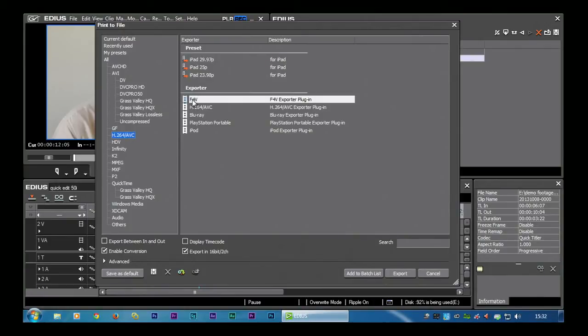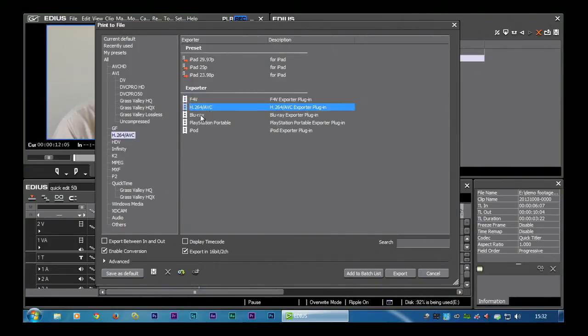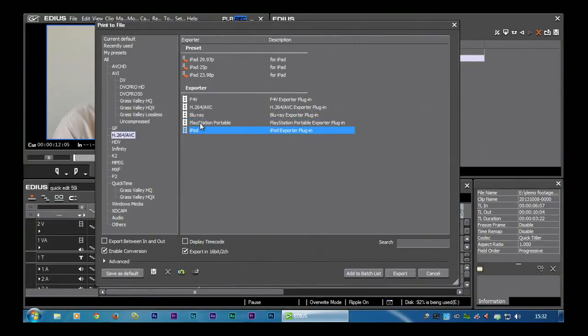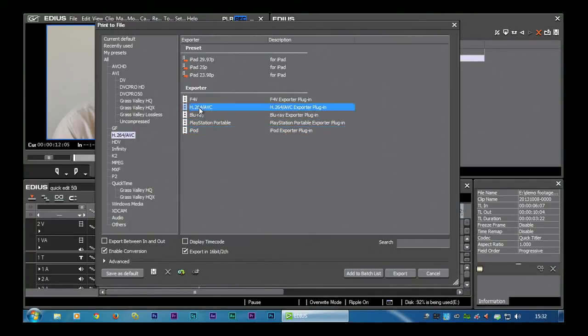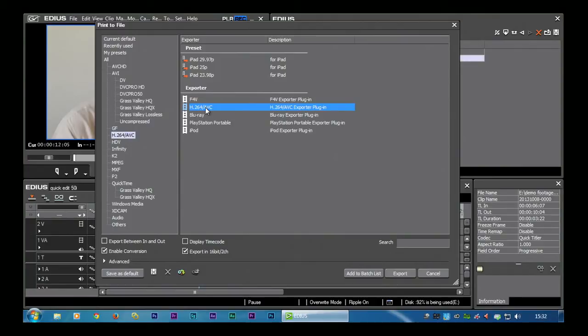So it's a very common format, but it can be made into lots of different things. You can see here I've got options for F4V files which are flash files. I've got this one H.264. I've got Blu-ray and I've got stuff that's specific for PlayStation portables and iPods. The one I actually want to use is this. That is actually going to make me an MP4 file. It's not immediately obvious, but that's MP4 and that's a format I use a lot.